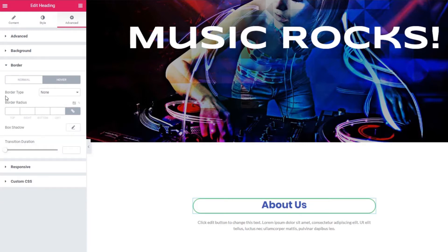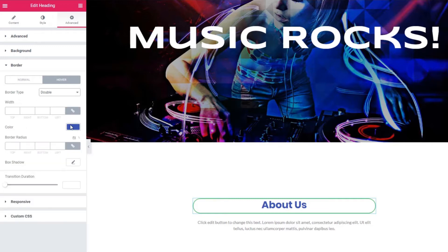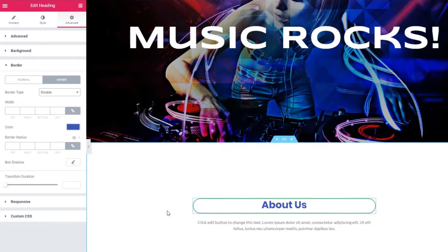You have the same options for hover mode and you can see the result here.